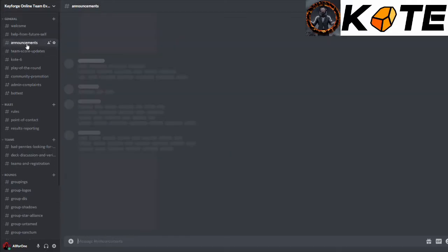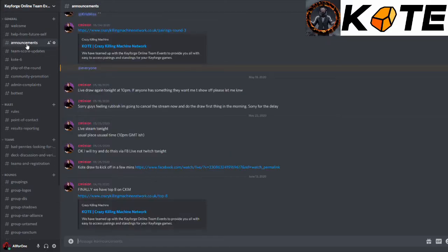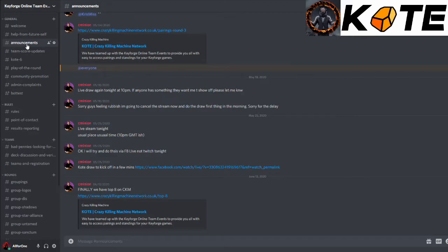Following that we have announcements. This is where we'll put anything that really everybody needs to know. The last one there was the top eight, because generally when we first get started it's a bit hectic, and as we get towards the end, the amount of announcements will go down.